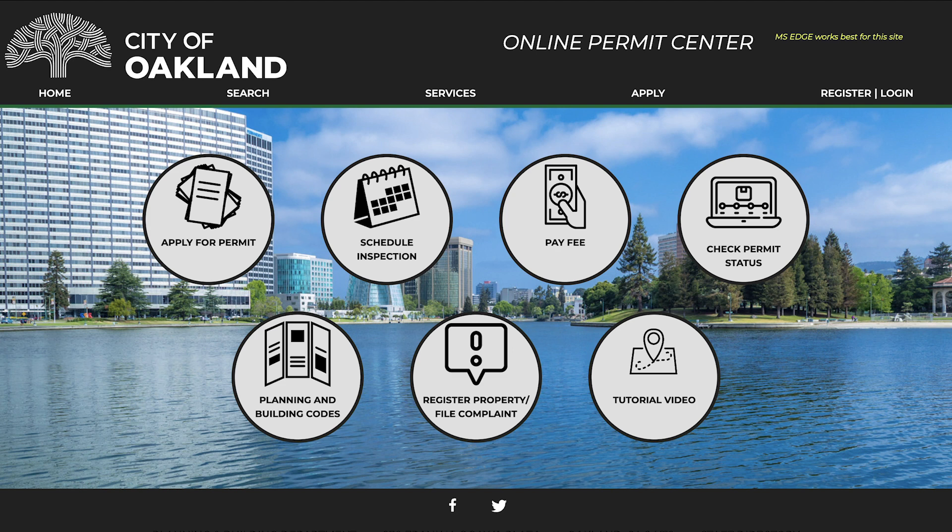This short video walks you through the steps needed to successfully access our Online Permit Center.